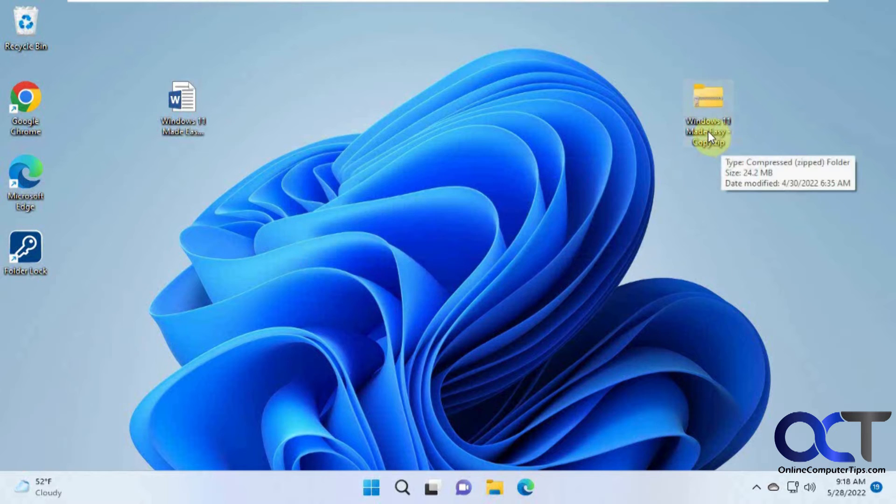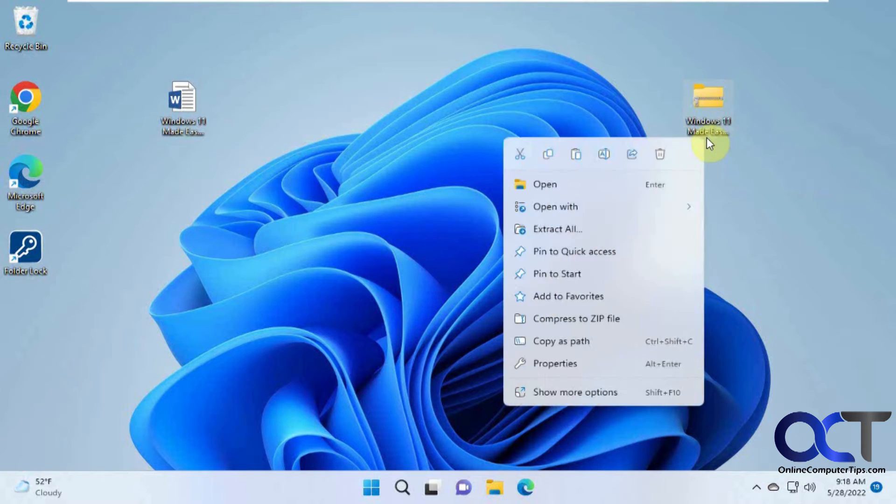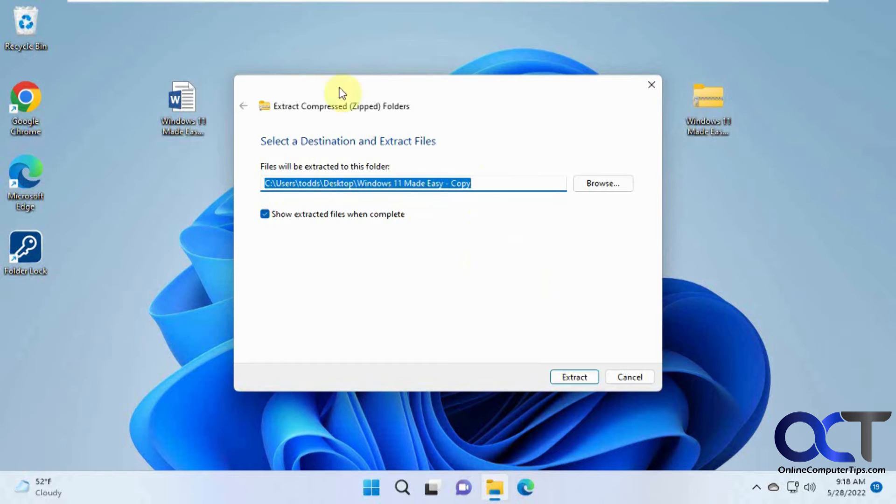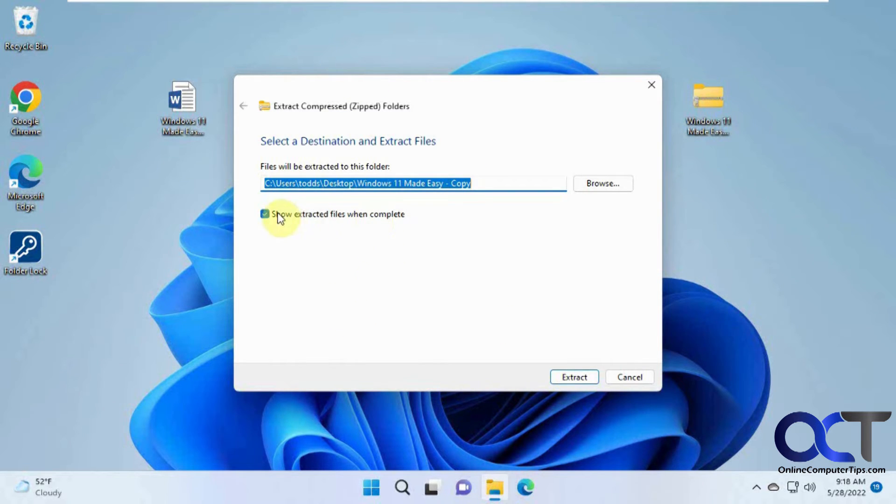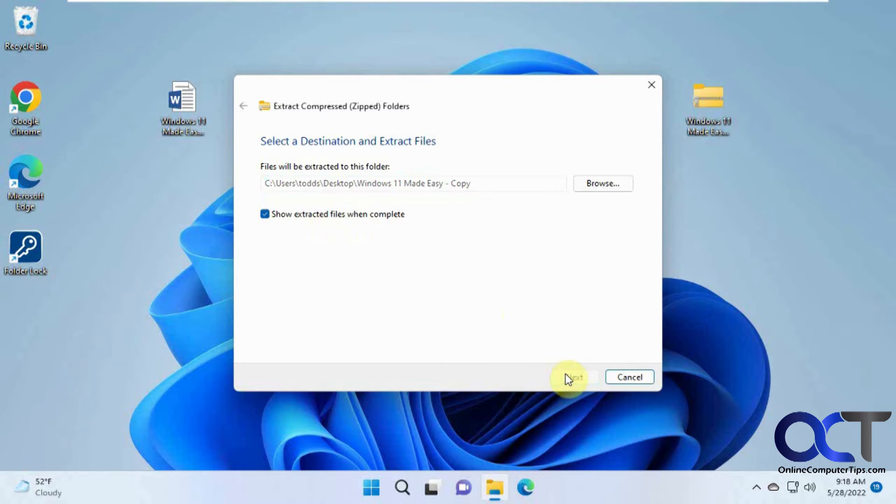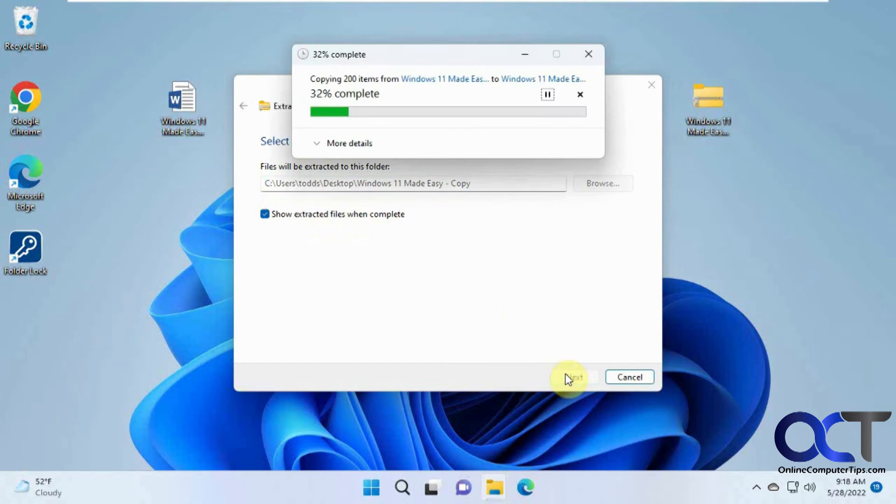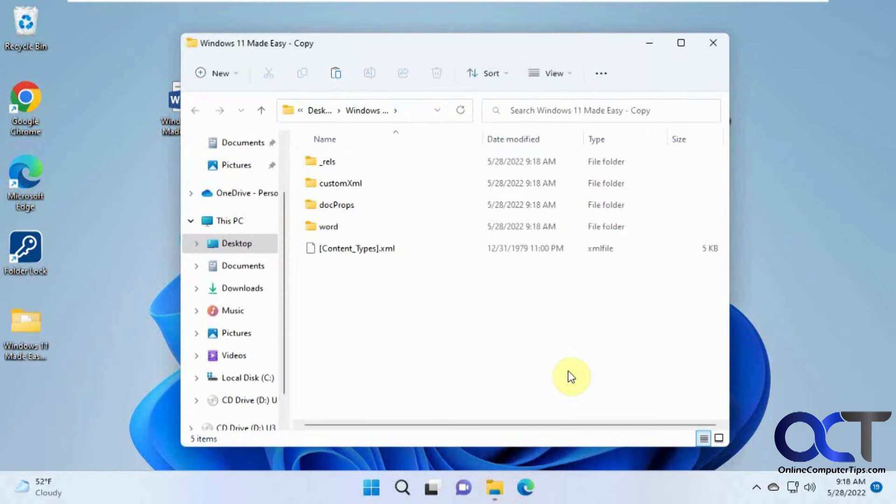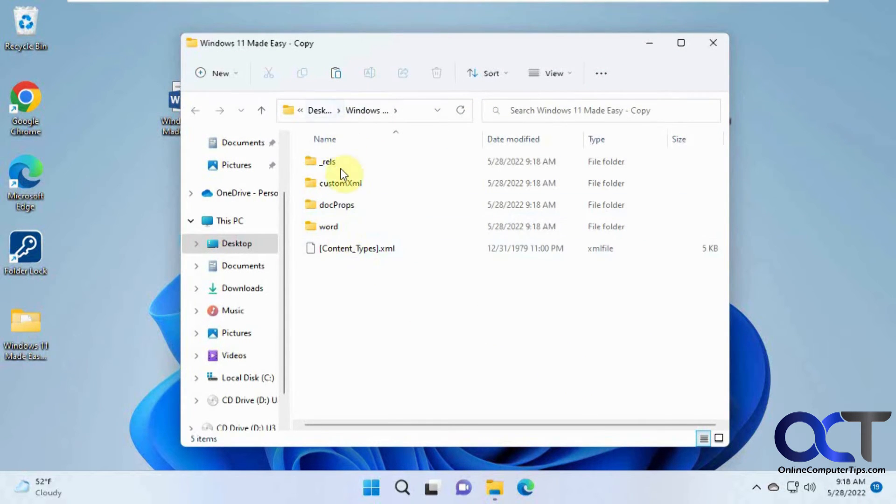So now we have the ZIP file with the same name, so all you need to do is right-click on it, extract all, and you could pick the default location, so it'll put it in the same place as the original ZIP file here, so on the desktop in this case. If you check this box, it'll show you the extracted files when complete, so we click on extract, so it's unzipping the Word document now, and then you'll have the contents of that document.